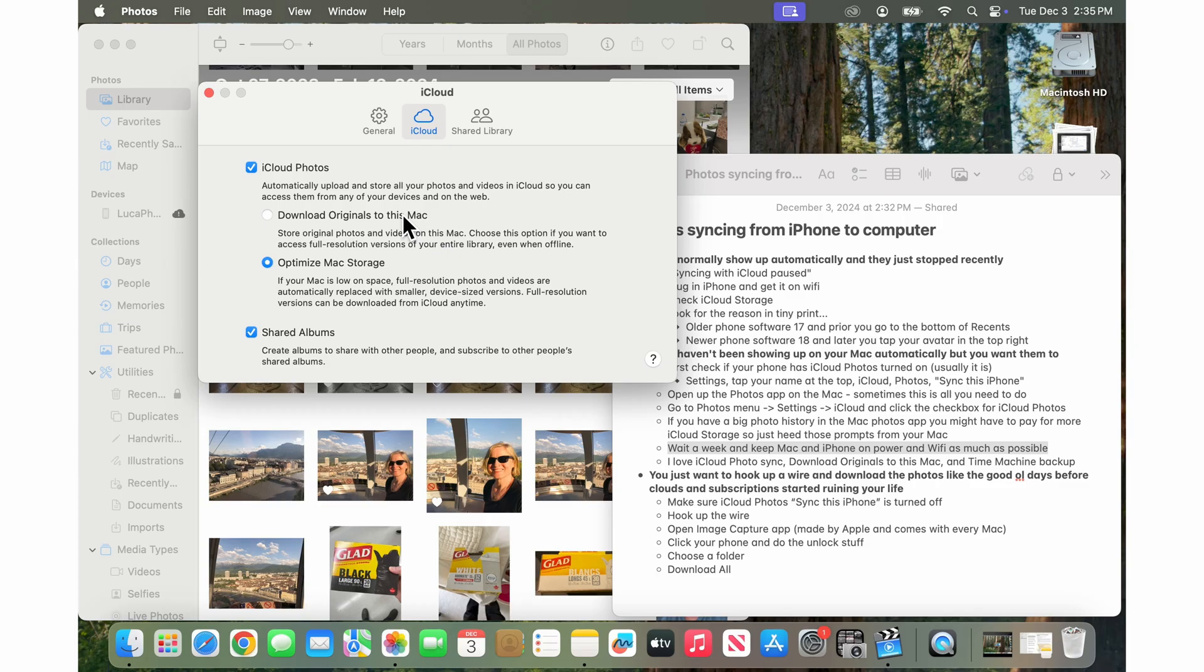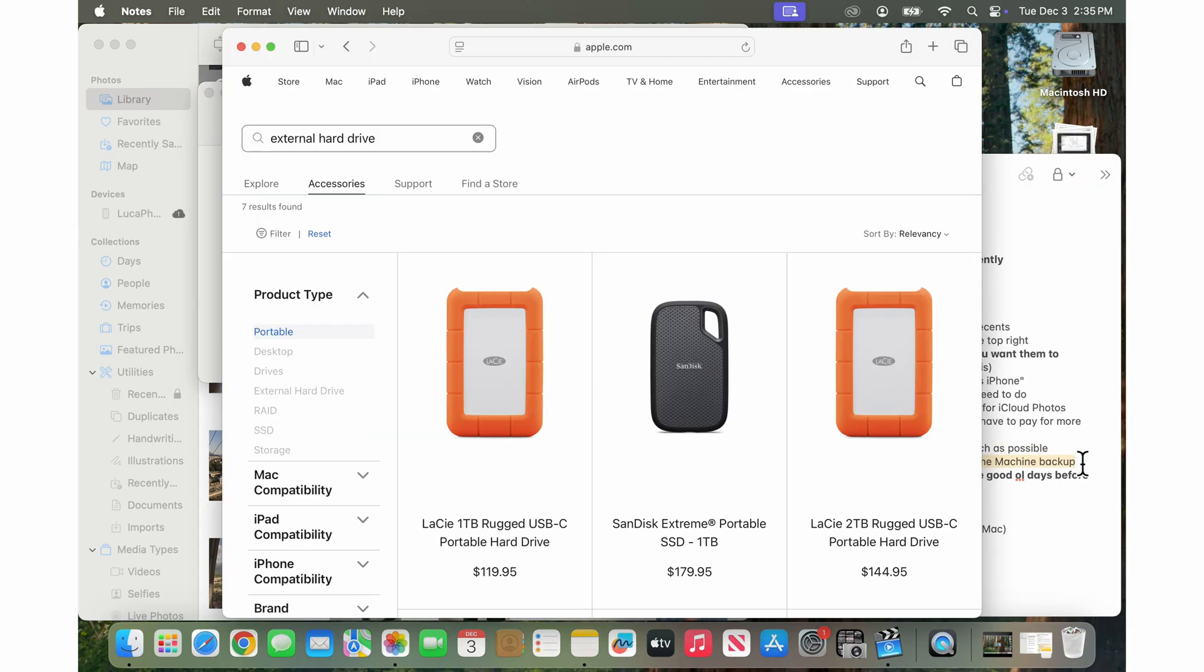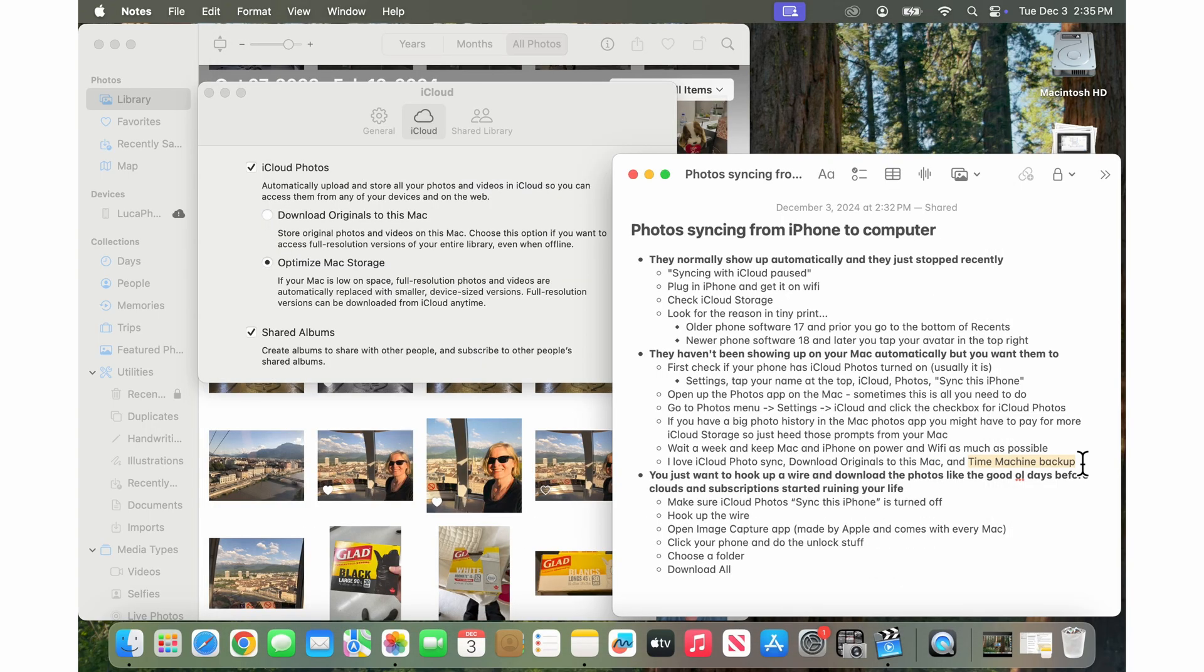Because then the iPhone is now syncing photos to iCloud. The originals are downloading to your computer and then I would set up a time machine backup so you have a little hard drive backing up your computer as well. So now you're super safe and secure. The photos are in the cloud, the photos are on your Mac, and they're in a time machine backup. That's the best of the best.